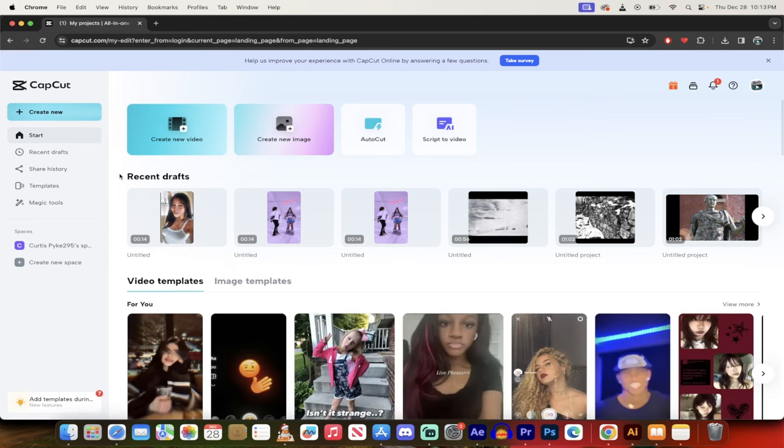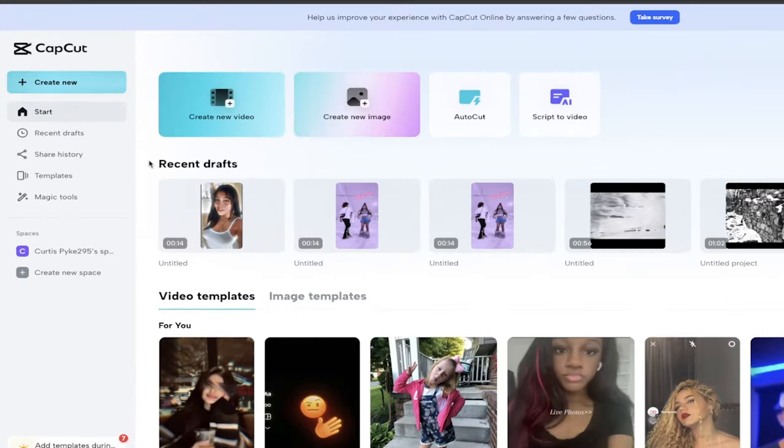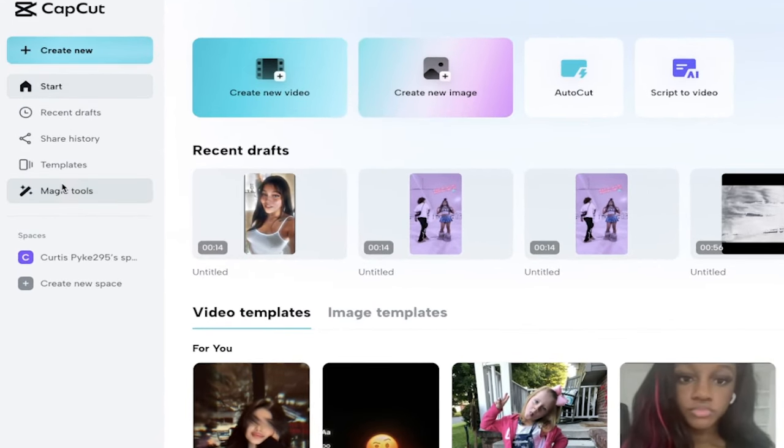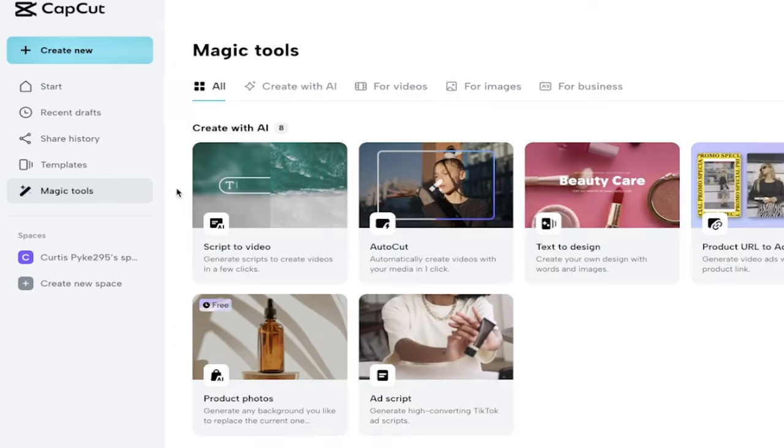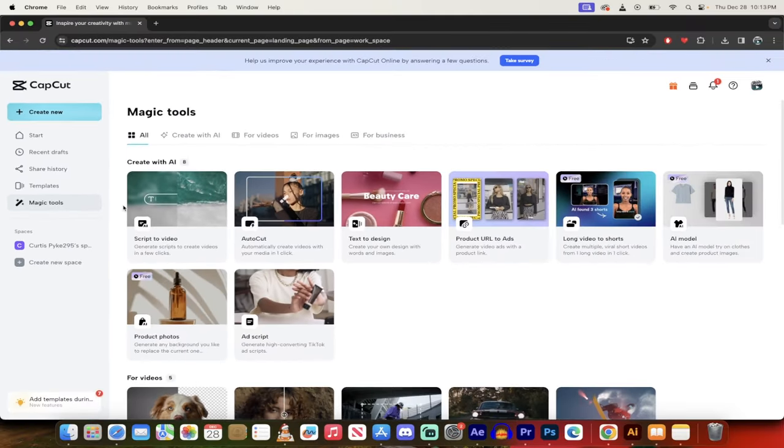It's going to take you right here to the front screen. We are inside the CapCut online editor. Now we get a few options, but if we look at the side here, you'll see something that says magic tools. If you click on that, this basically takes you to their AI fancy section.